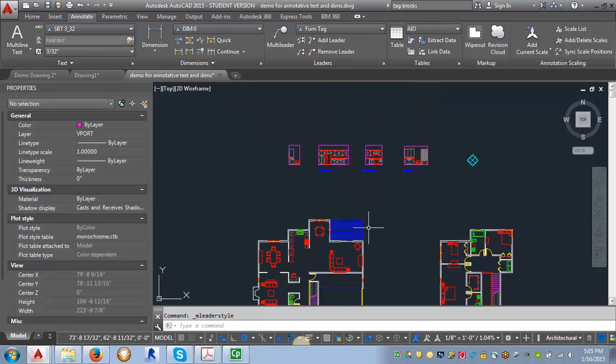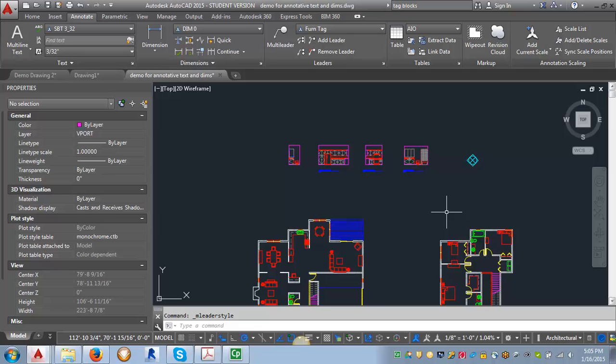That's just to create the styles. Next I'm going to do a demo showing you how to apply the styles and to use the annotation feature both for text and for these leader styles.